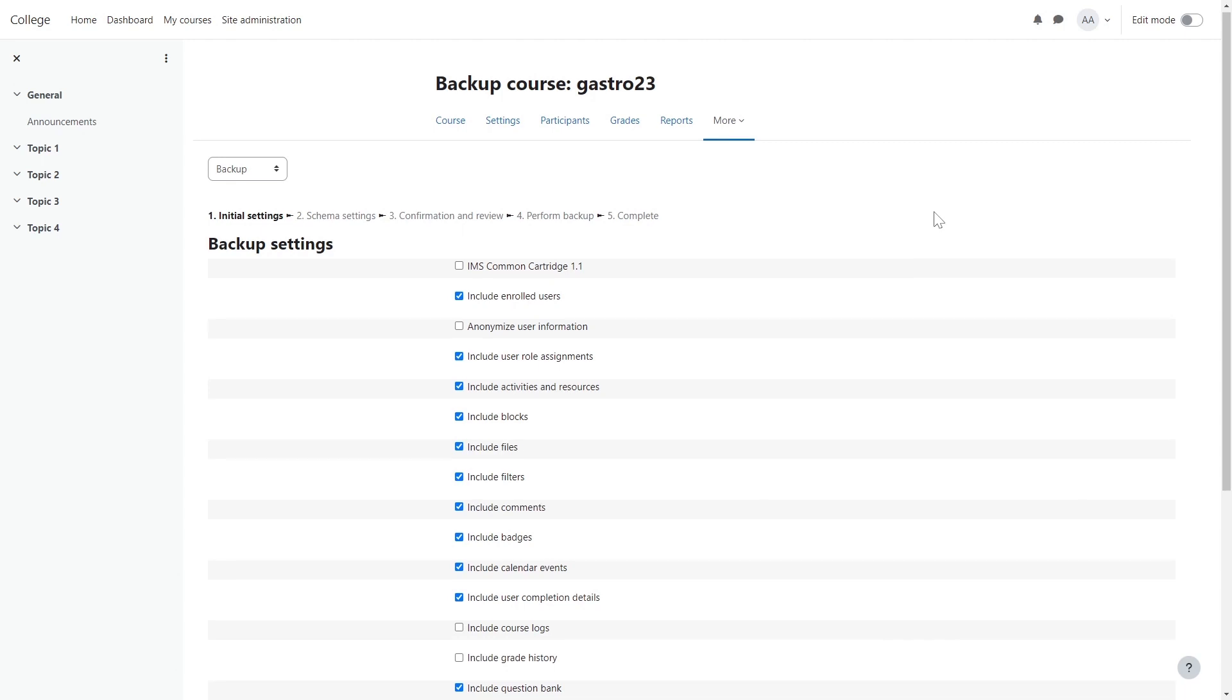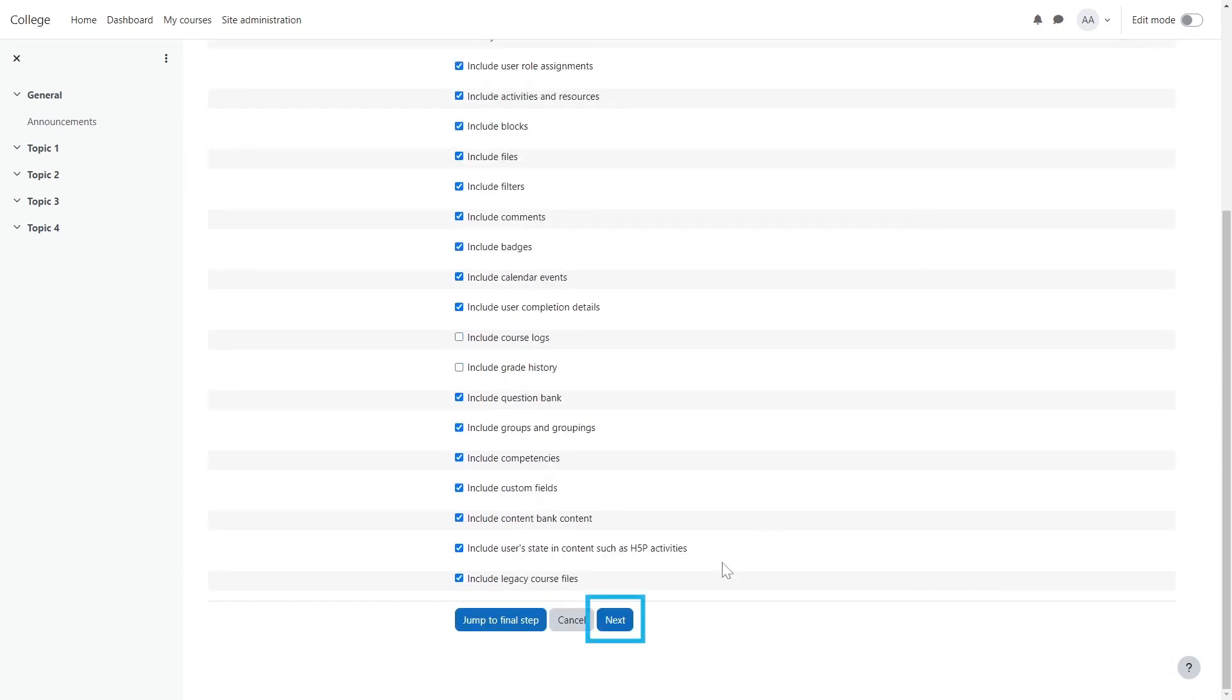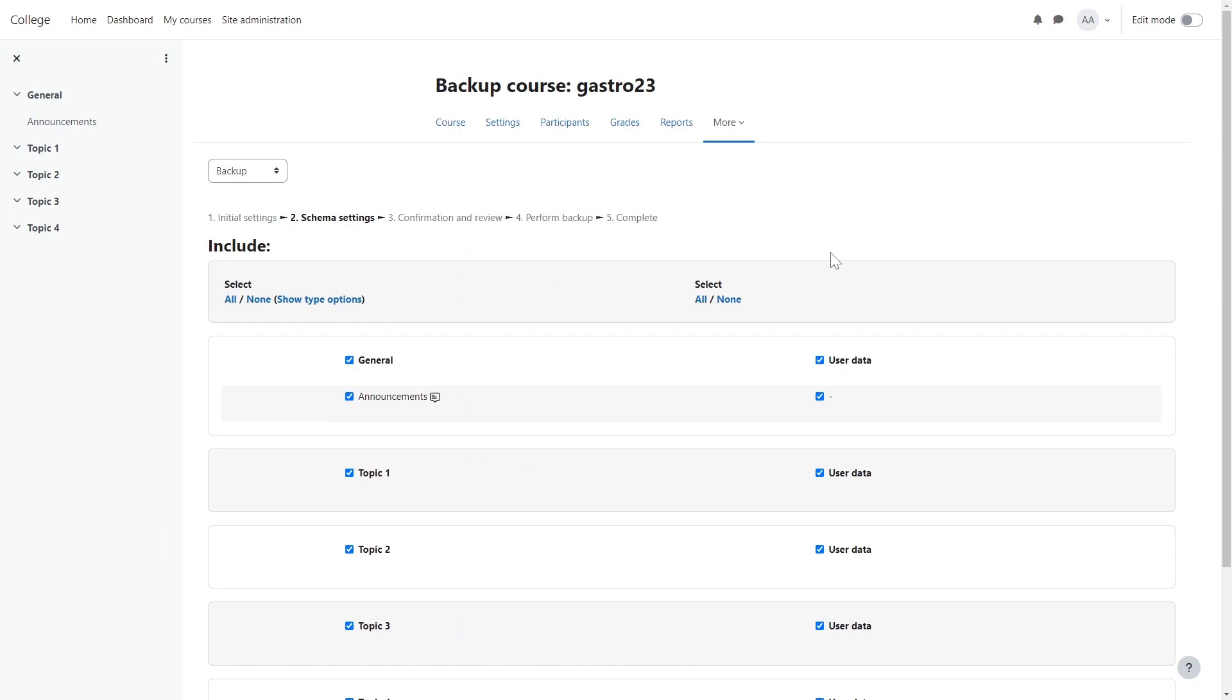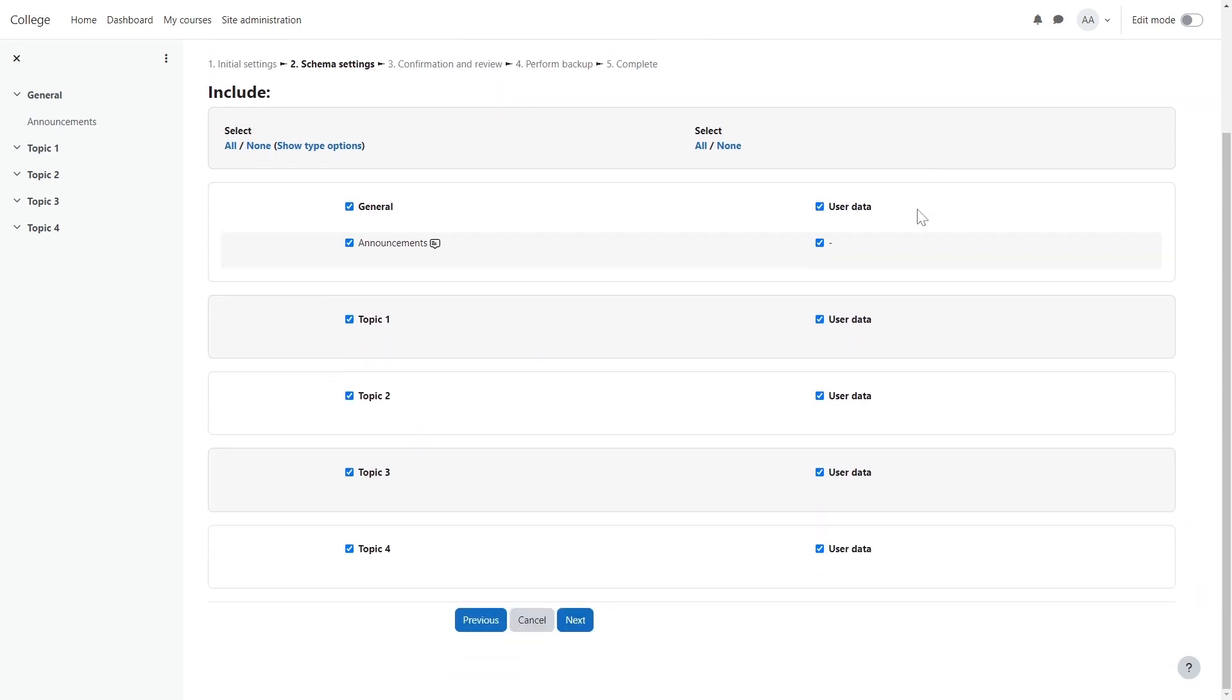Select Next. In this page, you can select the items you want to include in the export. When finished selecting them, select Next.